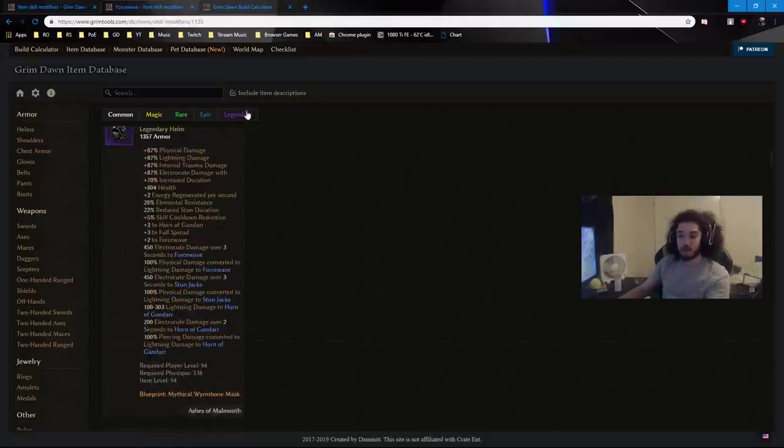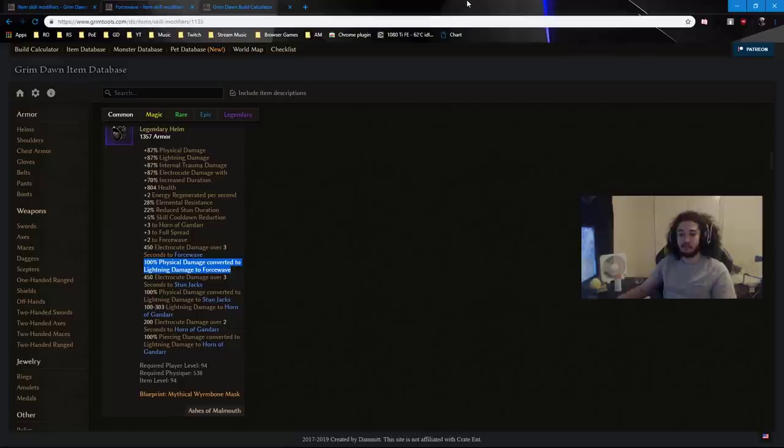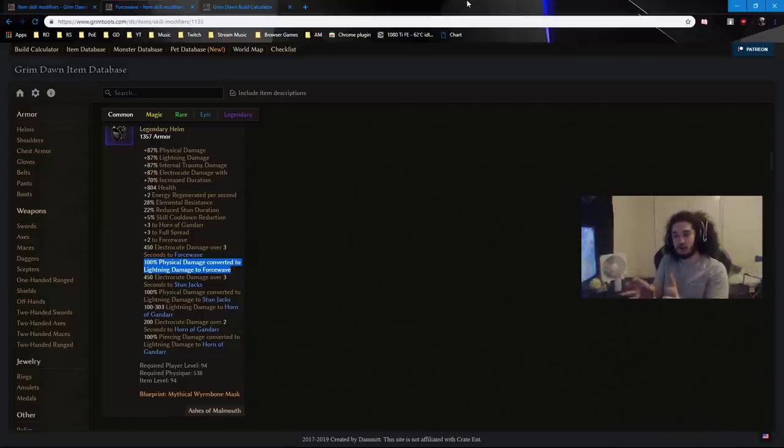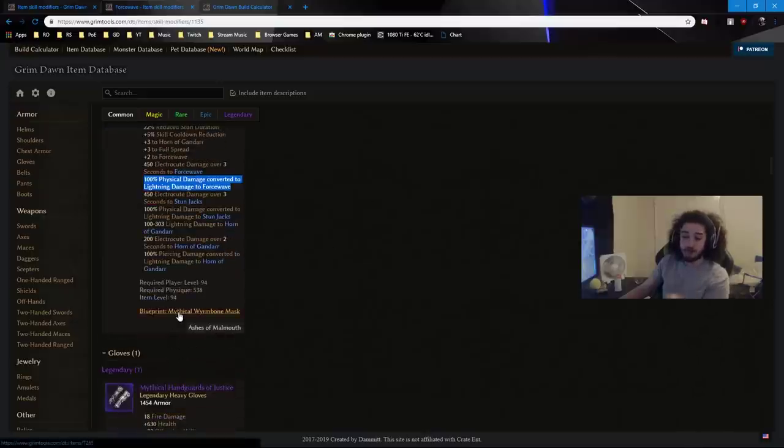So, if you look at this, this is minus recharge to Force Wave, 500% internal trauma damage, and increased duration of Force Wave. Now, it's got other stuff as well, but if you look, this is building towards an internal trauma setup for Force Wave. If we were to scroll down here, this is an electrocution Force Wave. Literally, you get 100% of your physical converted to lightning.